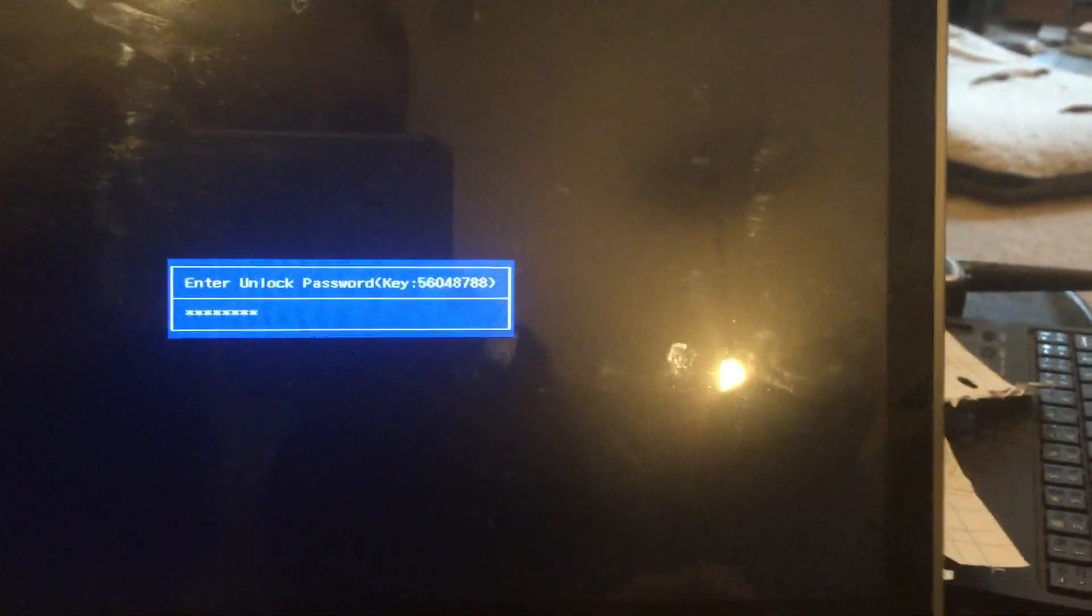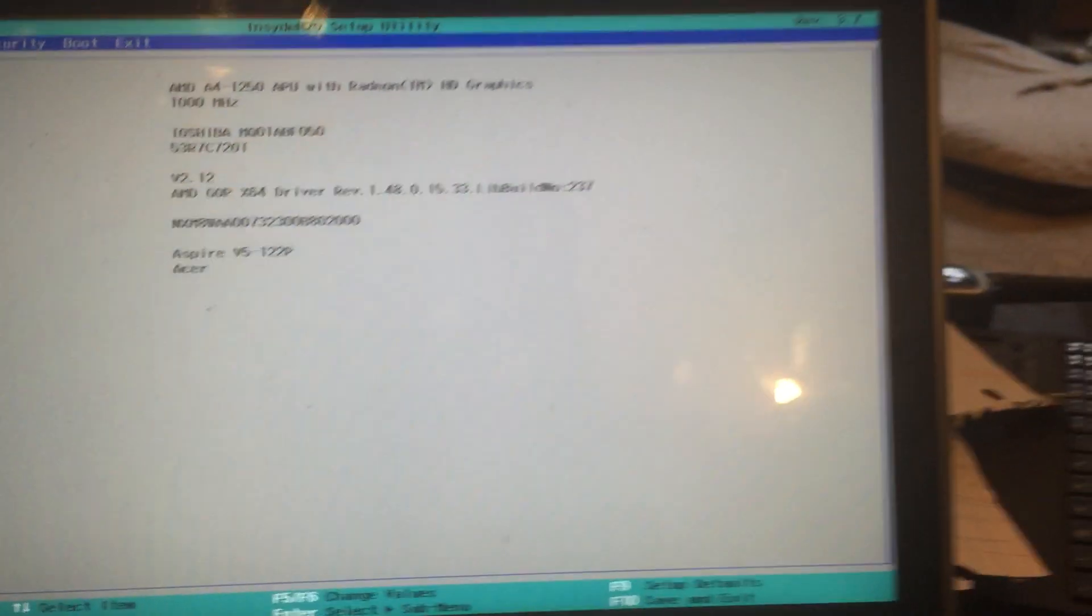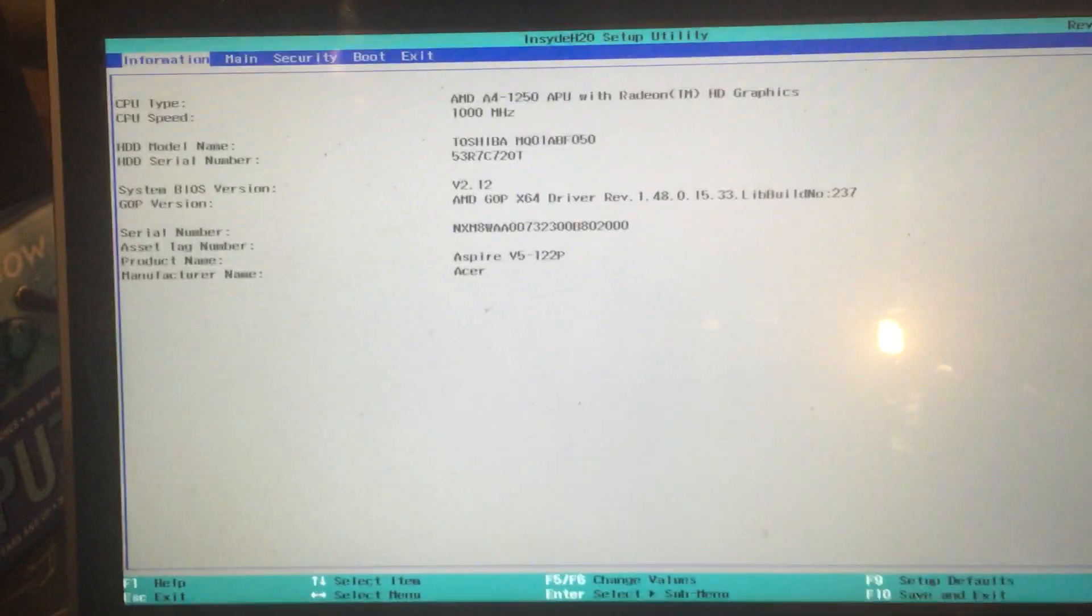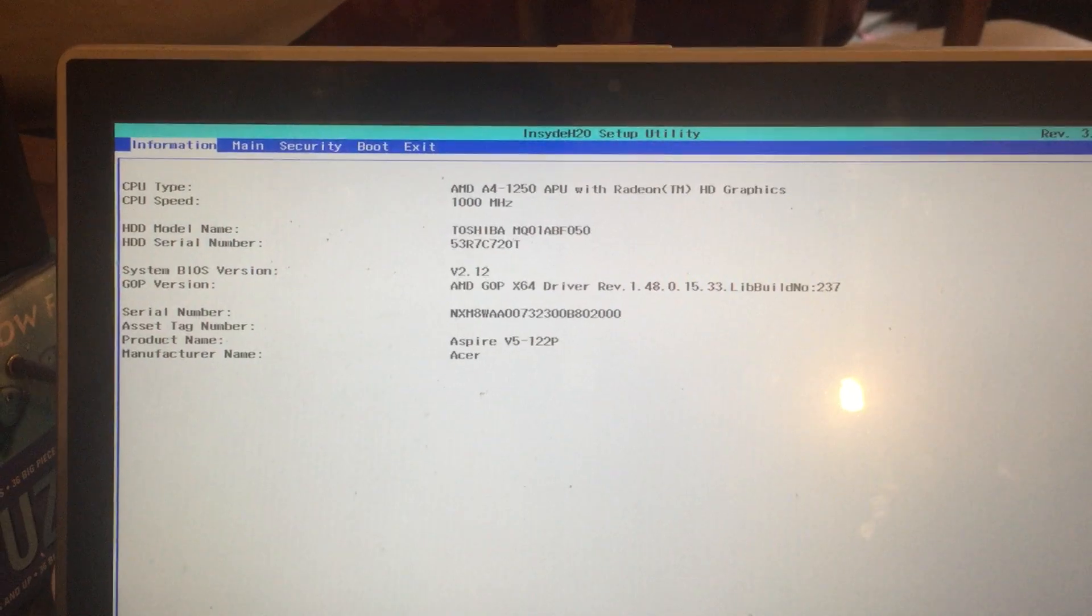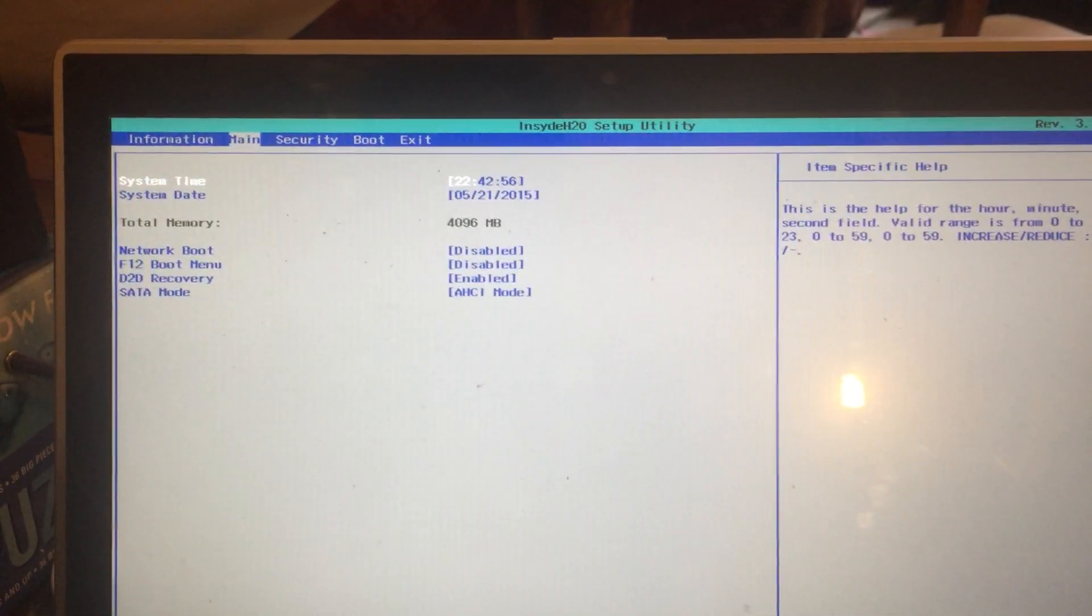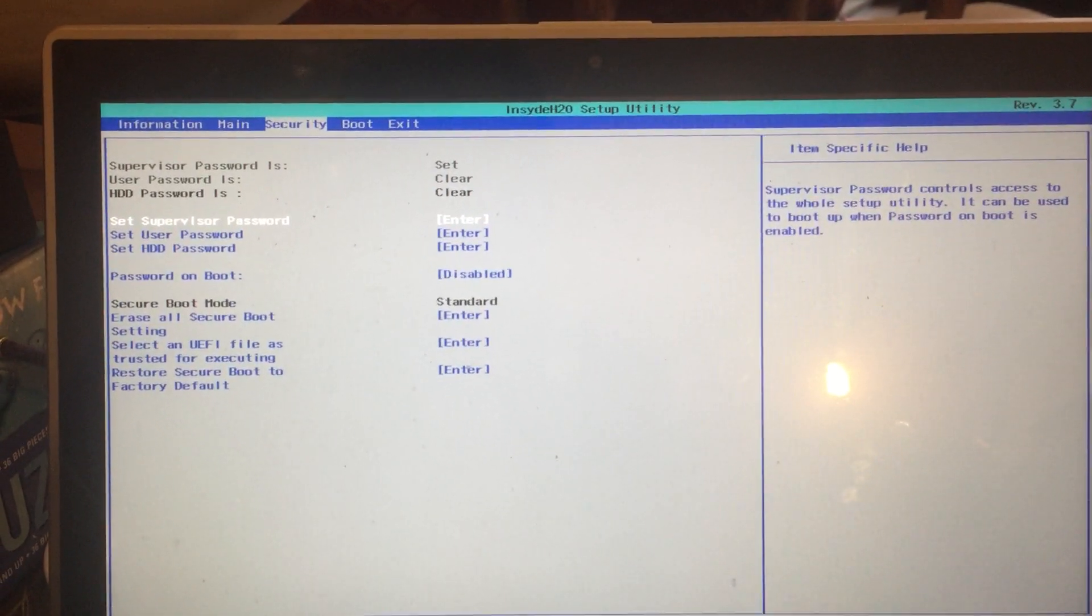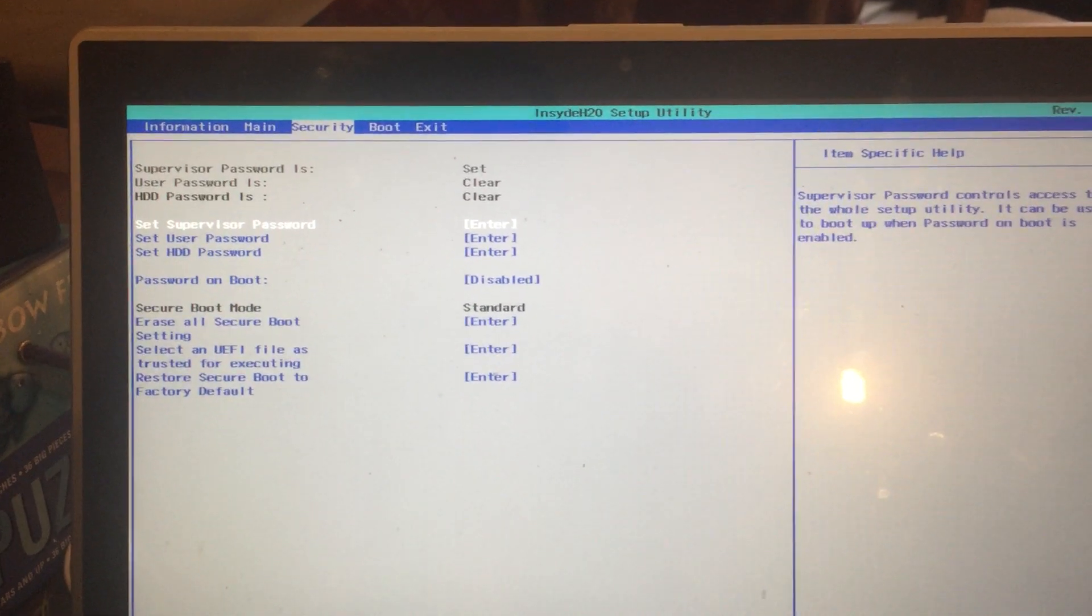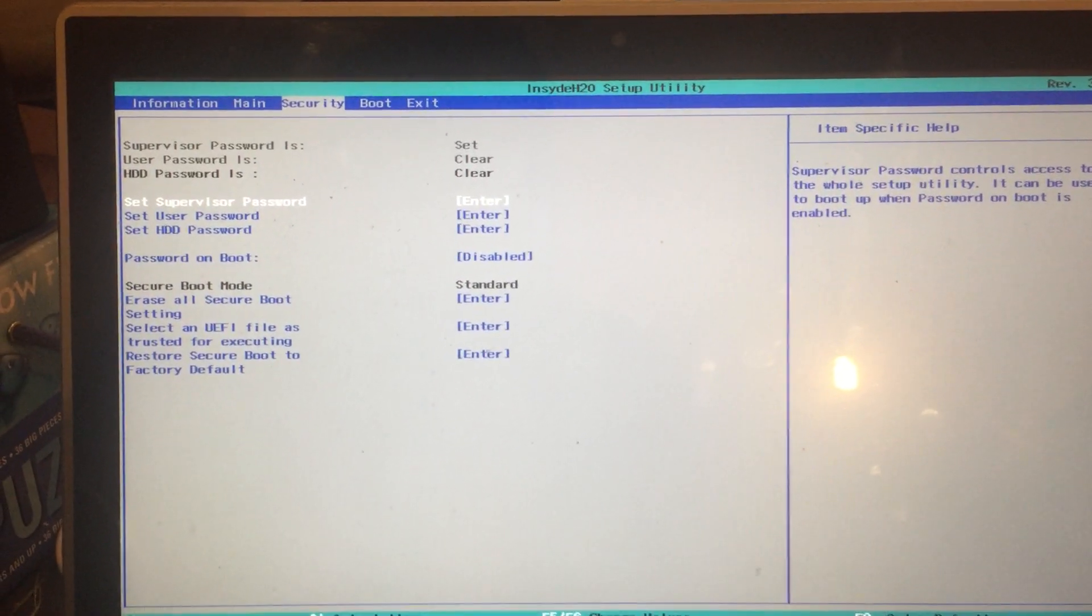Press enter and we're in. Now the part that I didn't figure out right away was that I needed to go over two tabs with the arrow keys to security. You can see supervisor password is set.